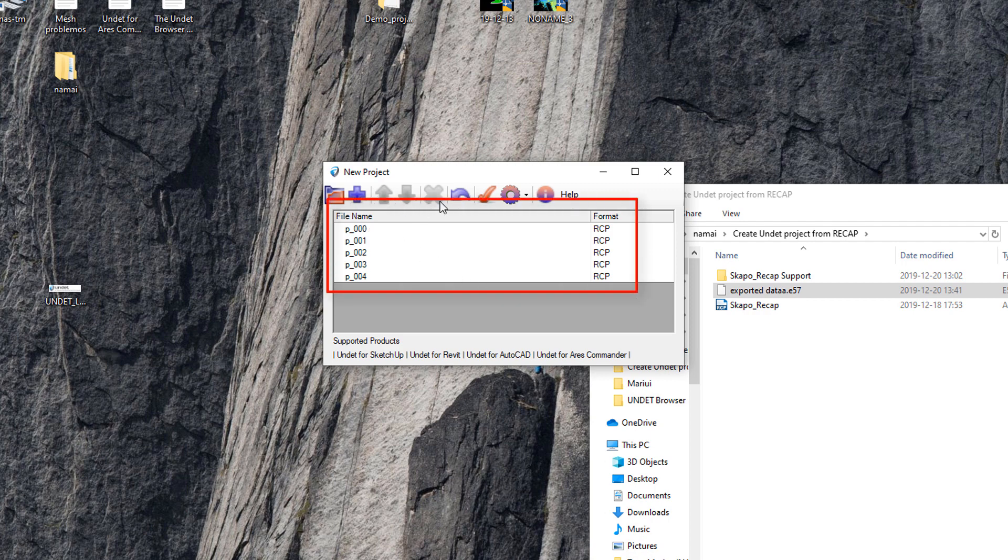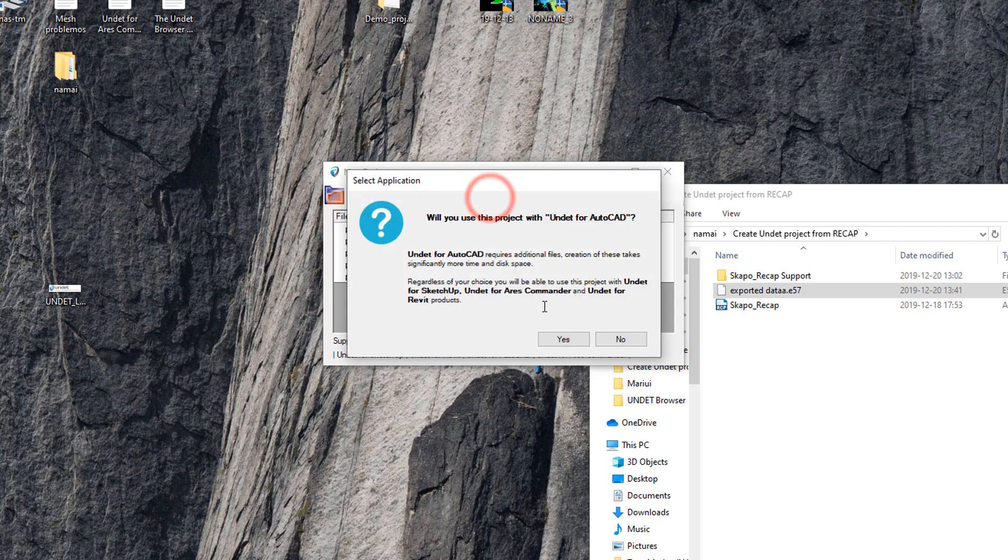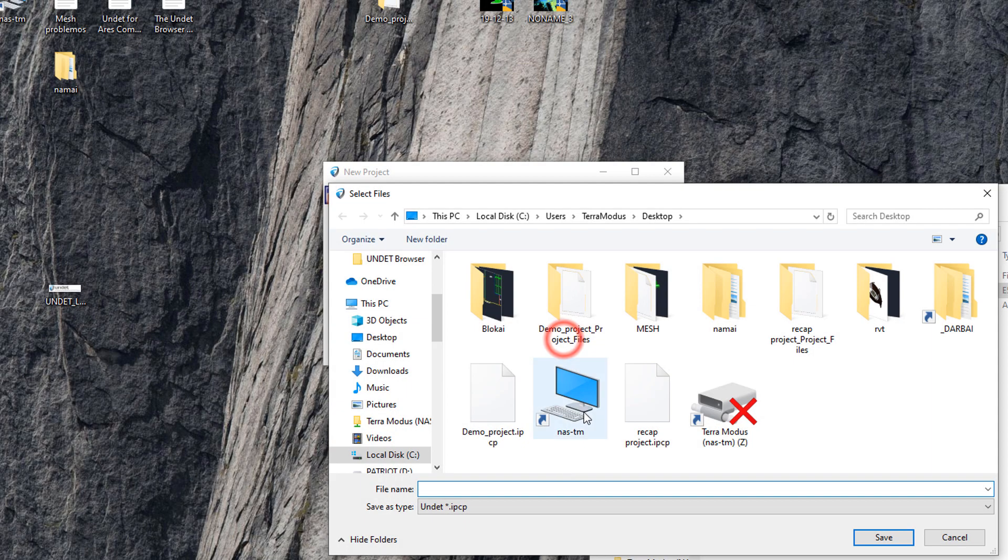UNDET will automatically find all scan locations and they will be listed here. Then simply click the create project button. Apply a name and choose the file location.